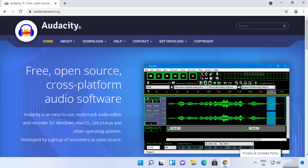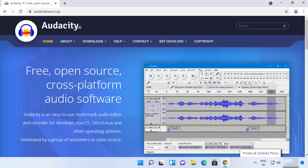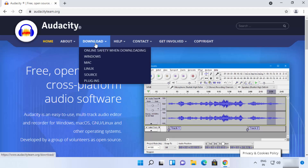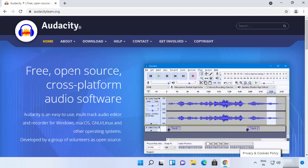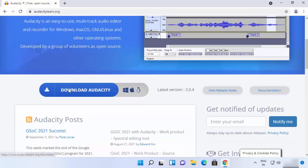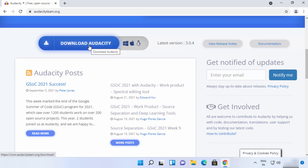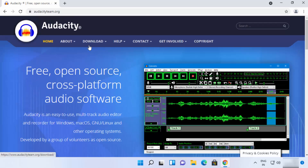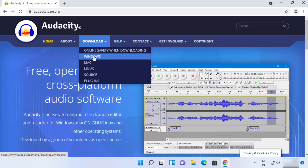You can see it's a free and open source cross-platform audio software. To download Audacity, you can see the Download option at the top, or you can scroll down a little and also see a Download Audacity option. You can click either one — I'm going to go to the top and choose Windows.